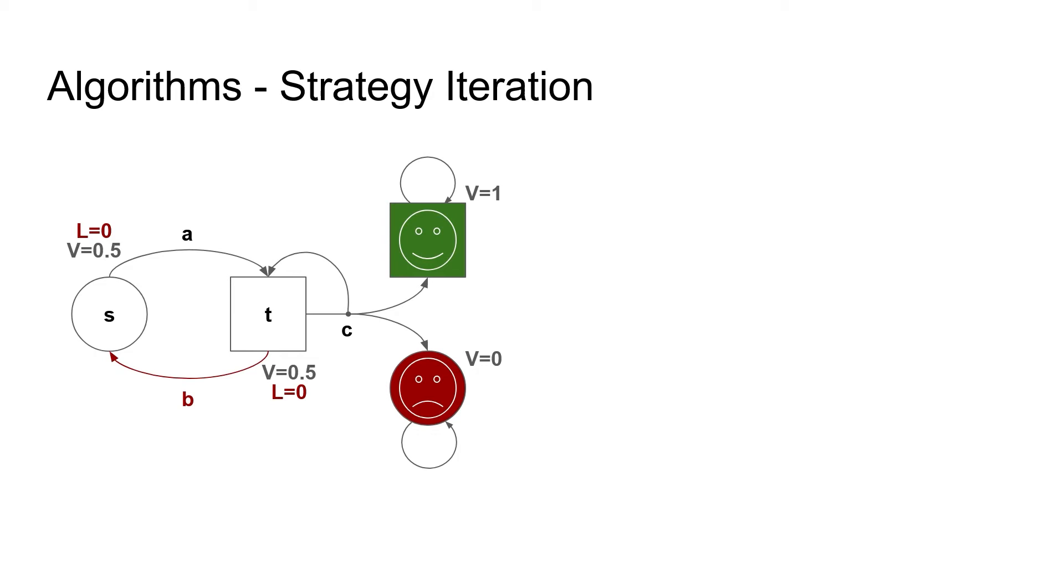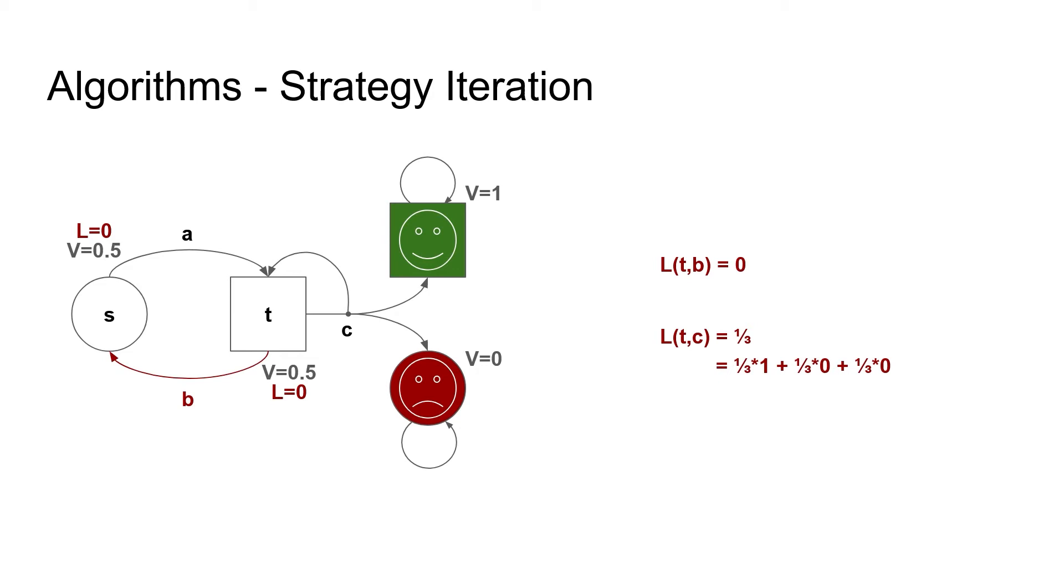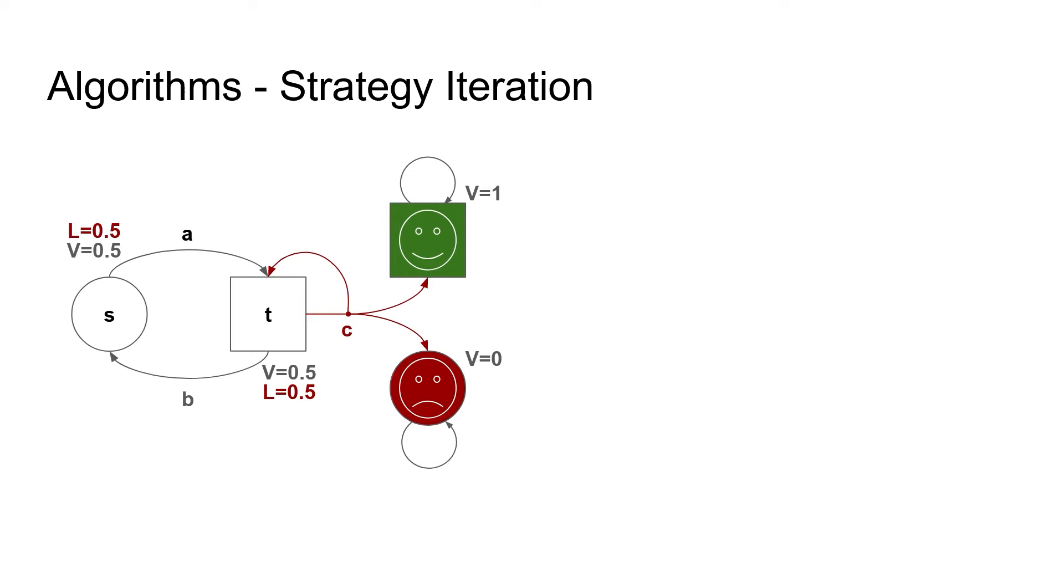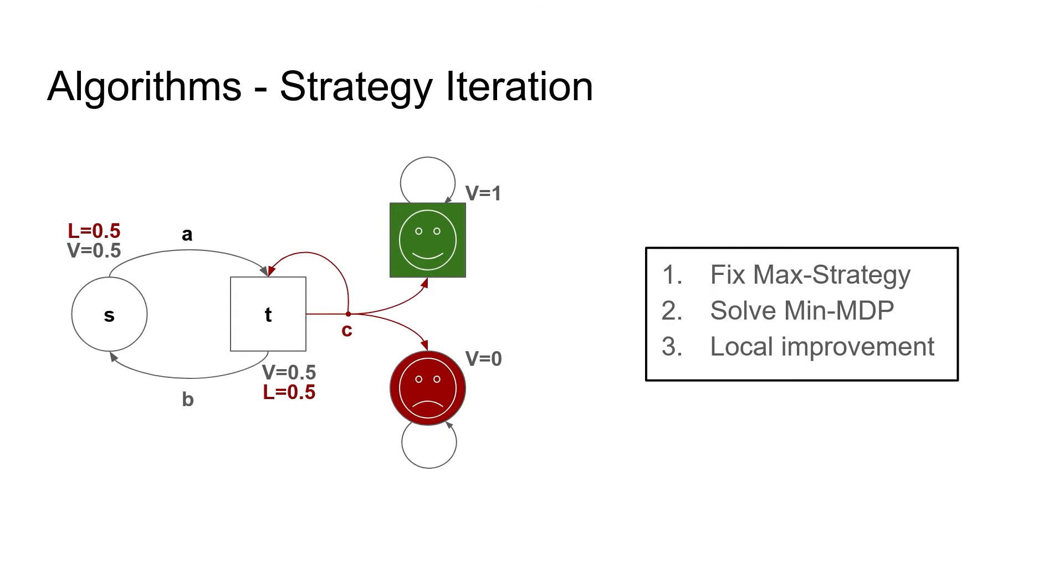Now that we know what happens if we as maximizer commit to this strategy, let's see if our initial choice was bad. We see that action B has a value of 0, while action C has a value of 0.3. Since the example is very small, this looks quite similar to value iteration, but note that these two are very different things. Value iteration does only local updates, while strategy iteration fixes a maximizer strategy and then computes the global optimum for the minimizer, and only then does it do one step of local improvement for the maximizer. In this example, maximizer realizes that the initial strategy was bad and chooses to switch to action C, since 0.3 is higher than 0.